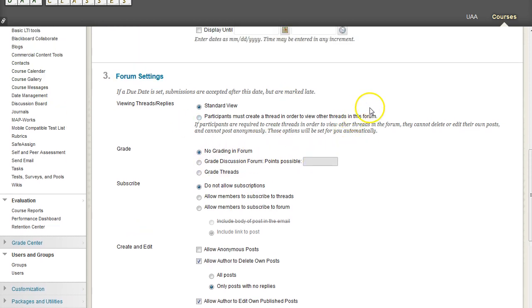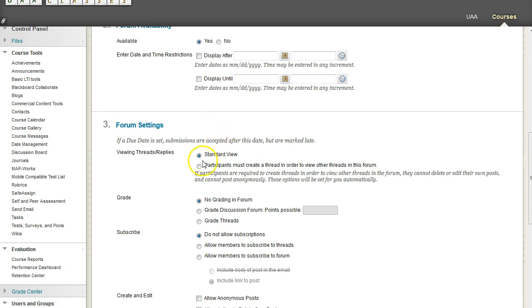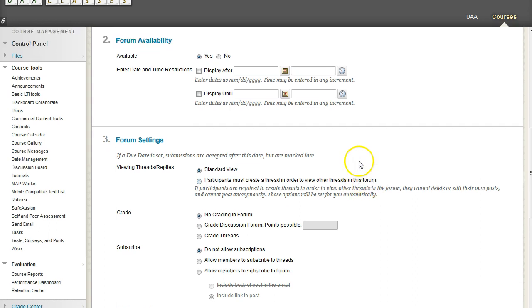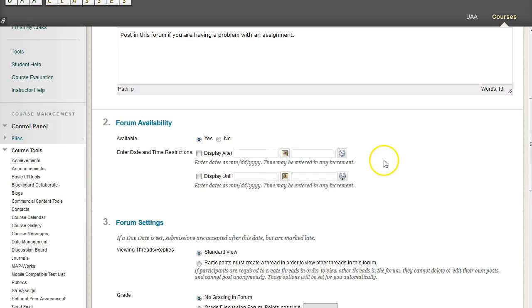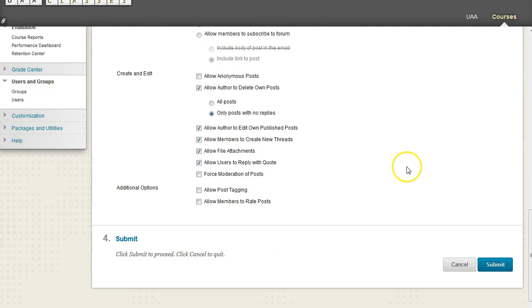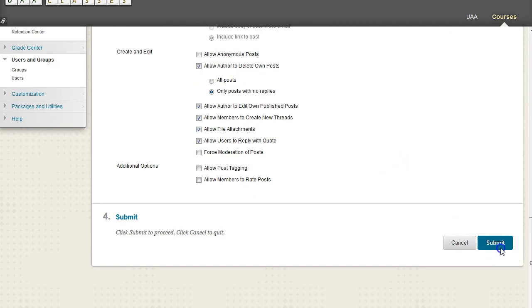So we're going to have standard view. We are not going to make people post a thread in order to view other threads. That's kind of extreme. And with all of this, it is available. Let's go ahead and click on submit.